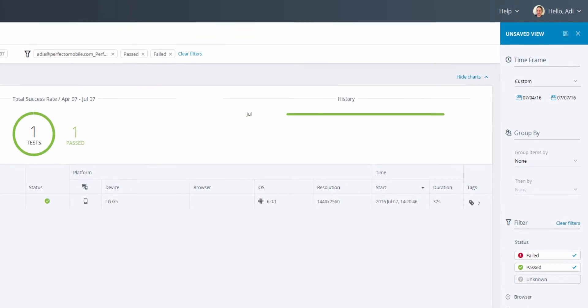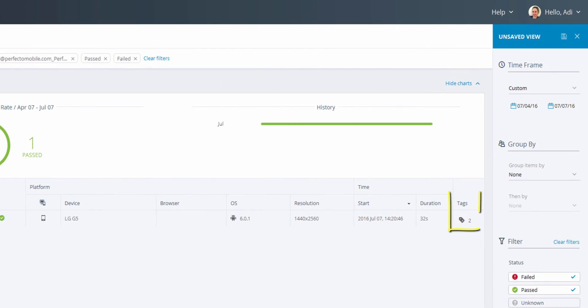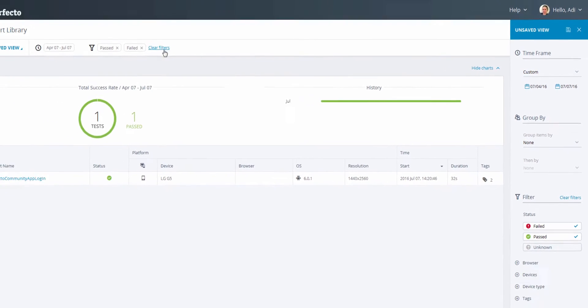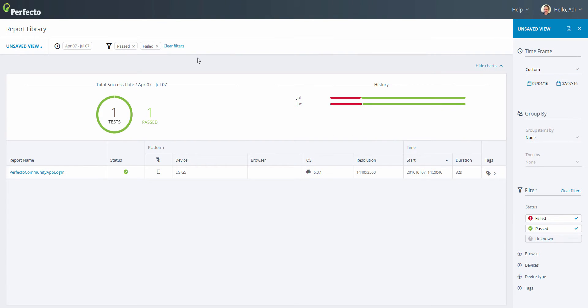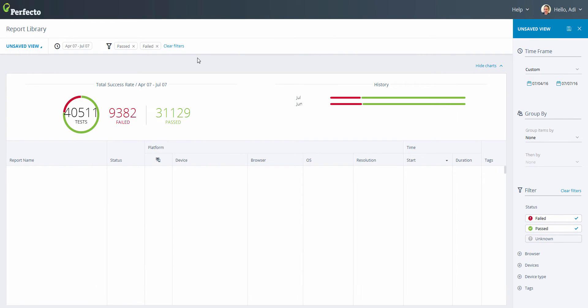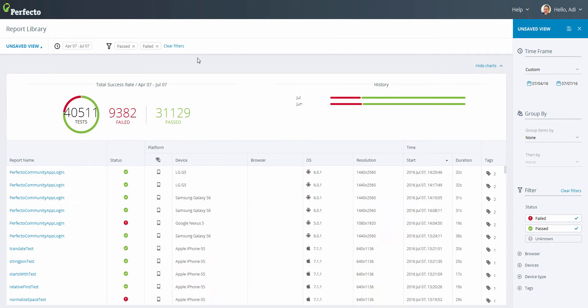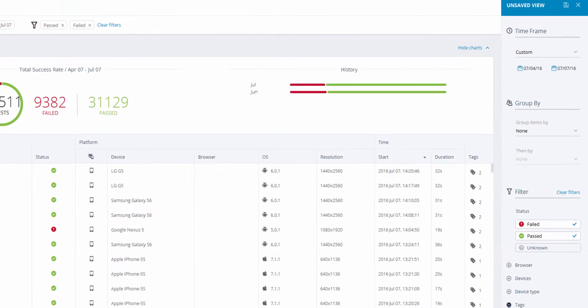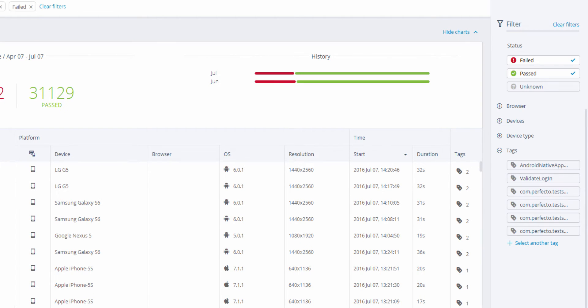We can customize our view to see the tests that are relevant to us by using tags. Tags are defined in our test, and later in this video we will go into details on how this is done. Since this lab is shared by many users, we can see many test reports, most of which are not relevant to us.